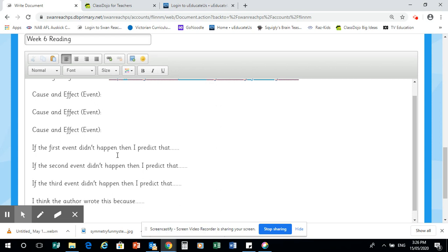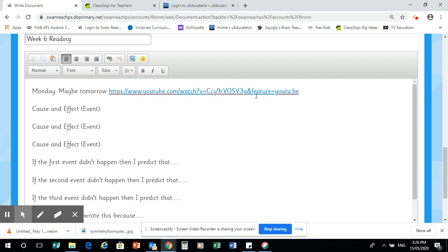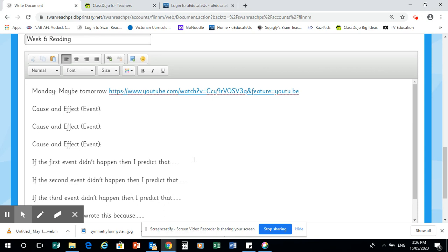So we go up here to watch this video. Then we have a cause and effect - we see because something happened, then this happens, so that is the event. Then, if my first event didn't happen, then I predict that this would have happened because... There's always got to be evidence behind it. A few people aren't quite giving me the evidence.